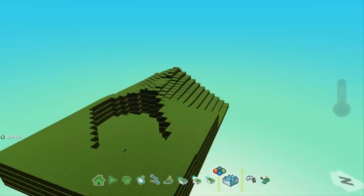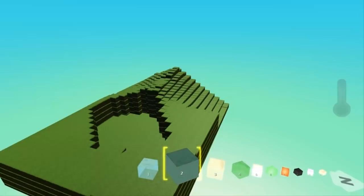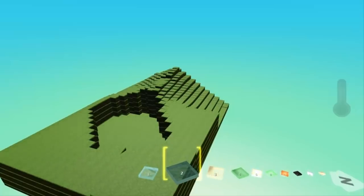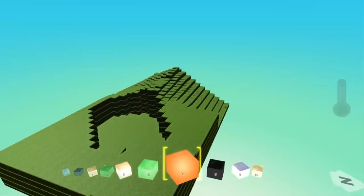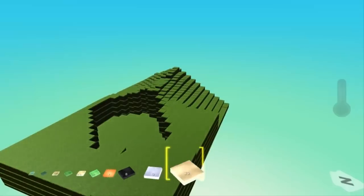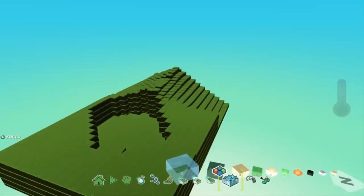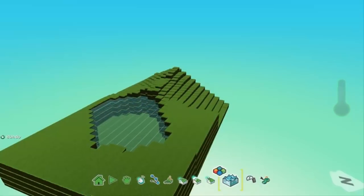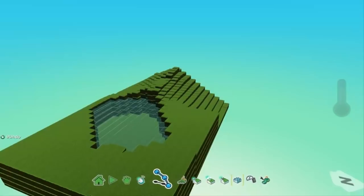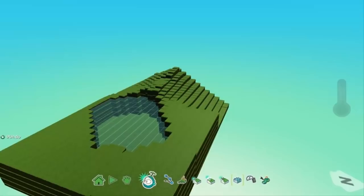Now let's fill it with water for our fish. I'm going to go for a darker type of water so it's easier to see. You've also got lava as an option. Just click to fill it up, and if you drain the land by accident, right-click and you can undrain it.